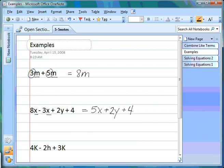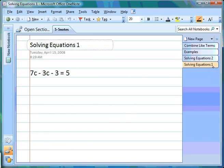We keep our variable, giving us 5x, and then we simply attach the rest of the terms. In the last example, we look at our variables — we have a k, an h, and another k. So we take the k's and combine them: 4k + 3k, 4 + 3 = 7. We keep our variable k and then simply attach the other term.